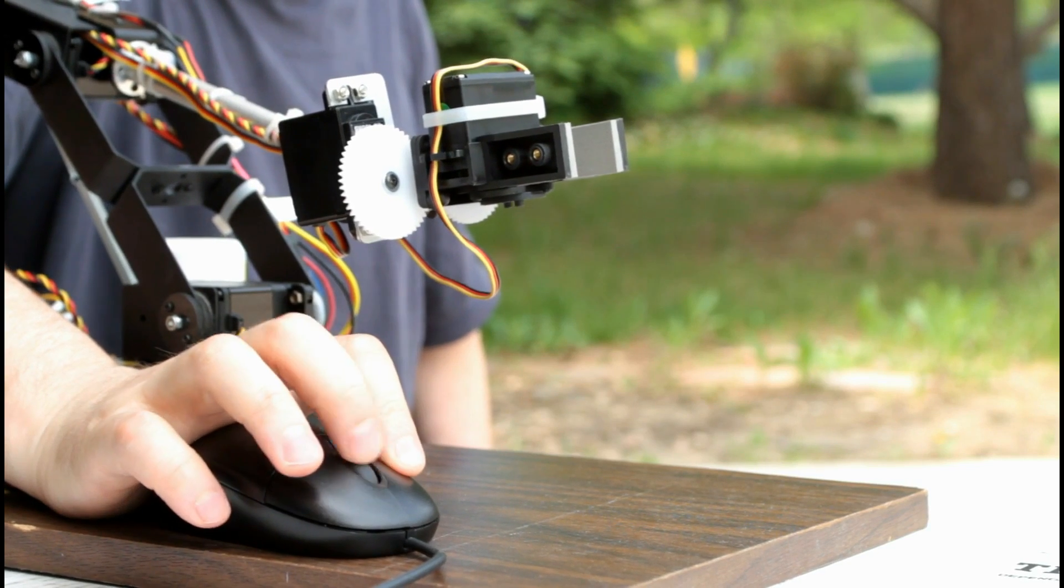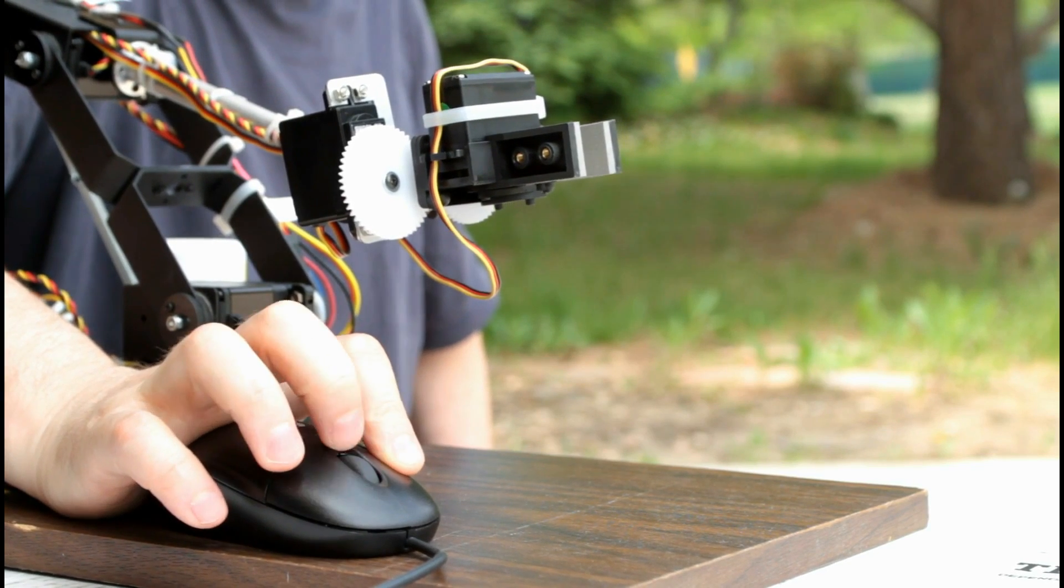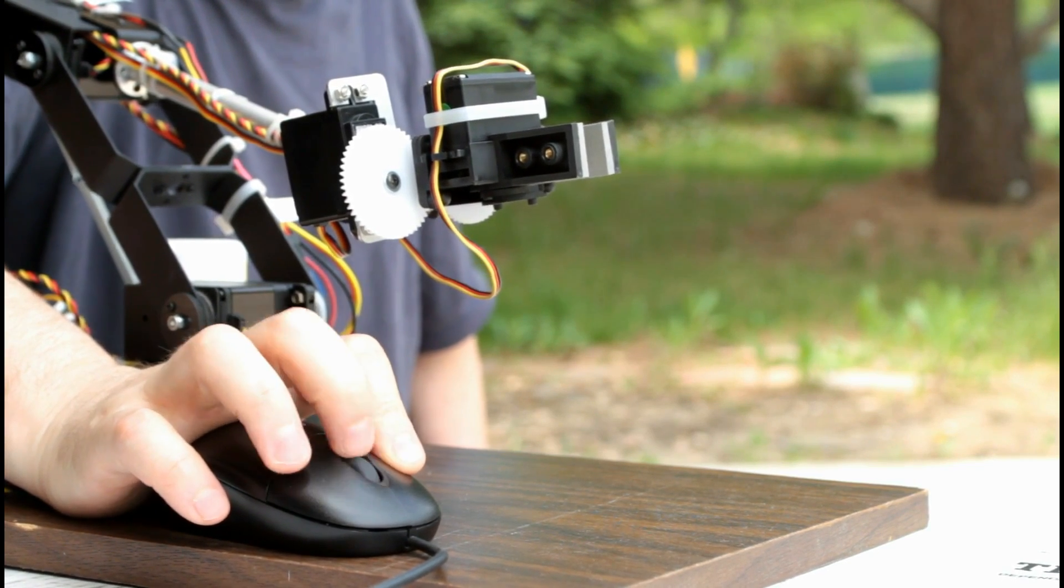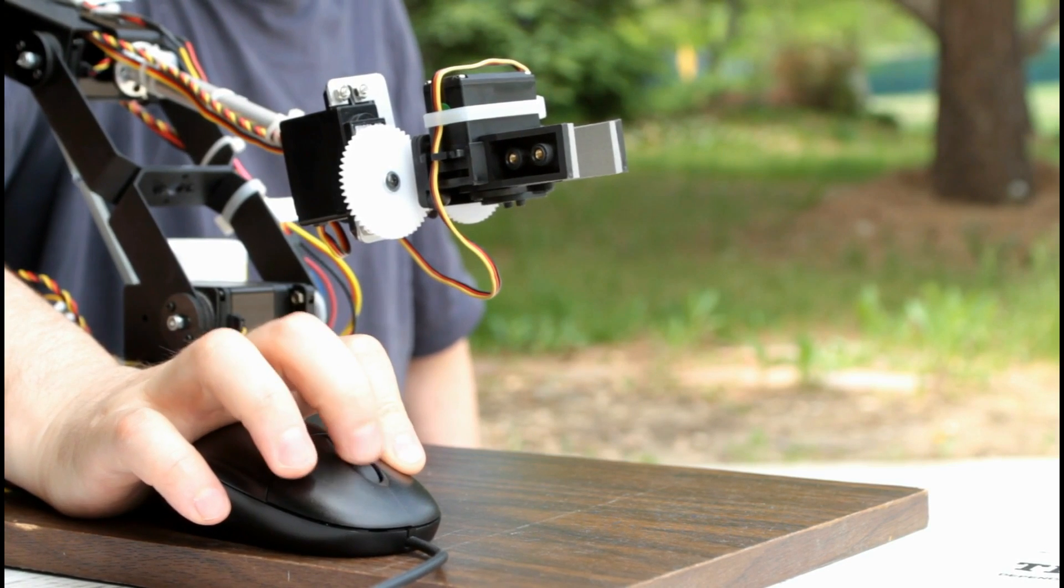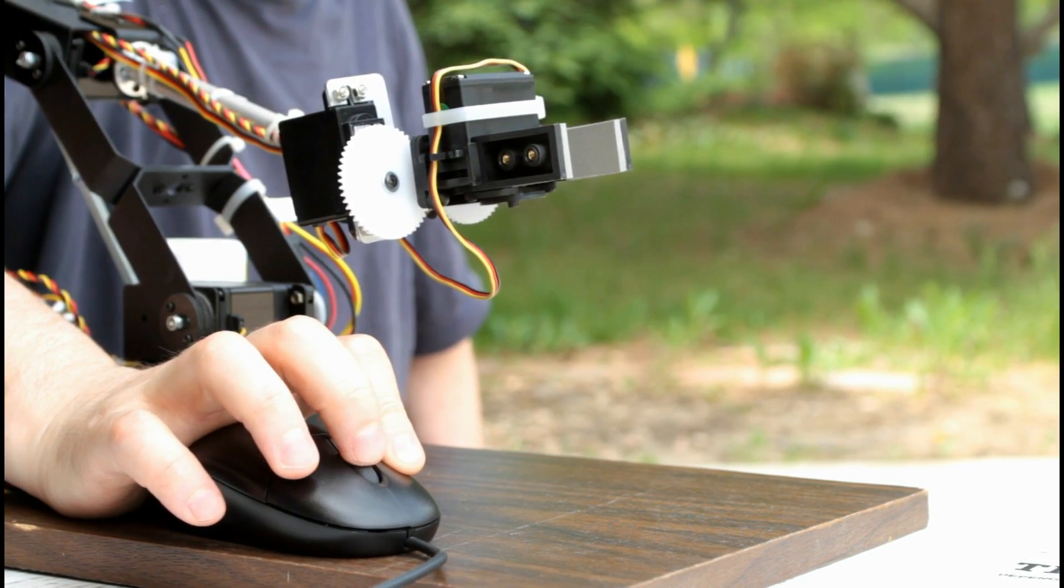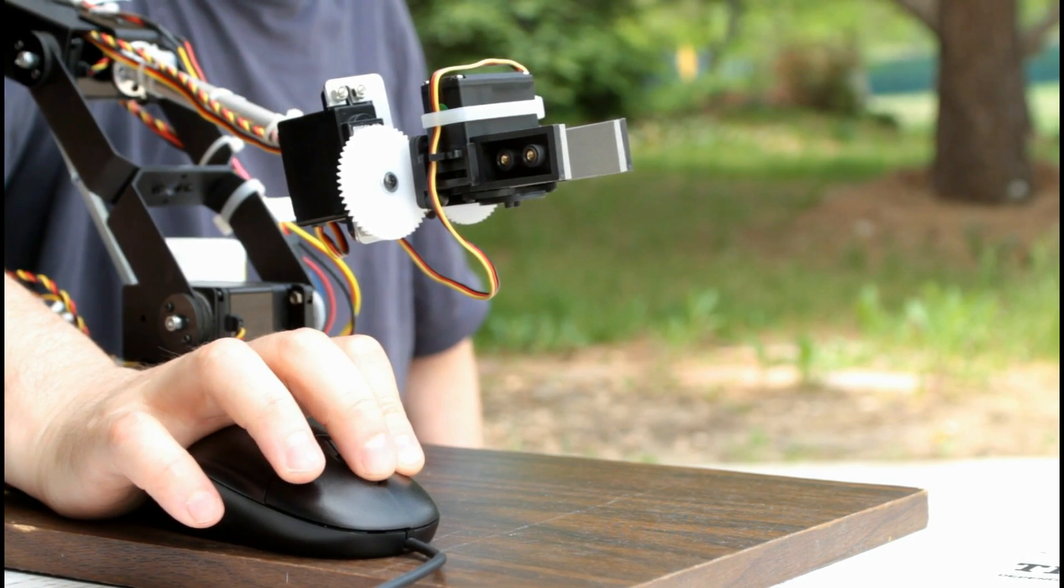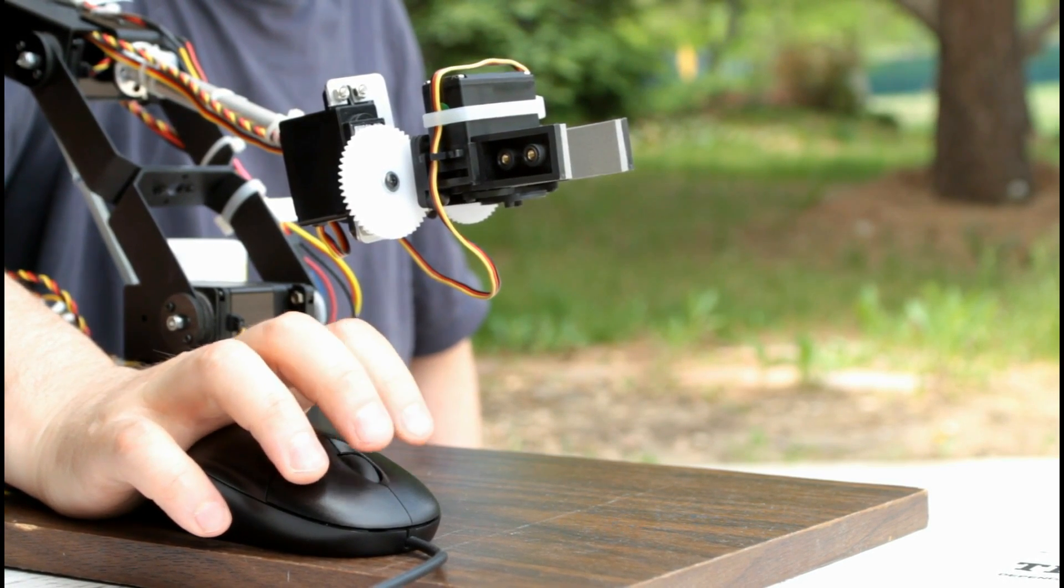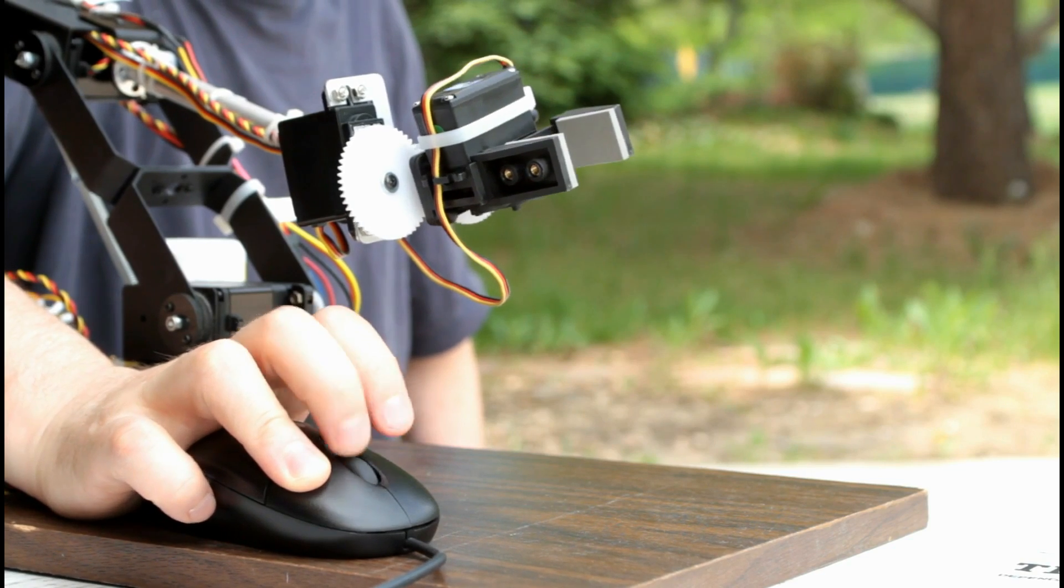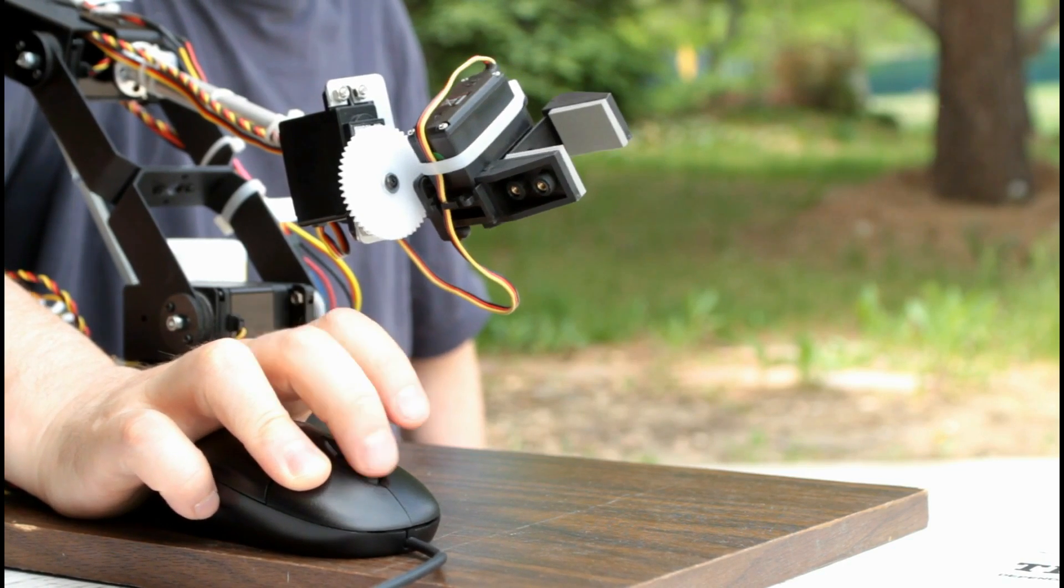A wheel plus left button operates the gripper. Right button plus wheel controls wrist rotation.